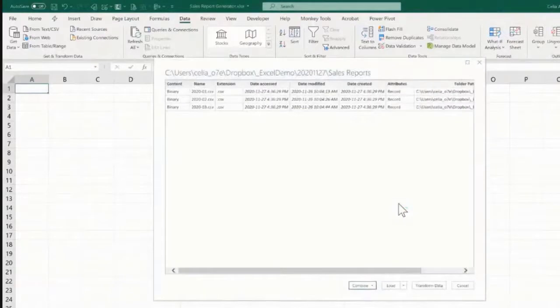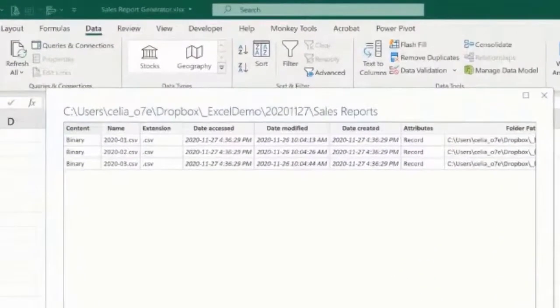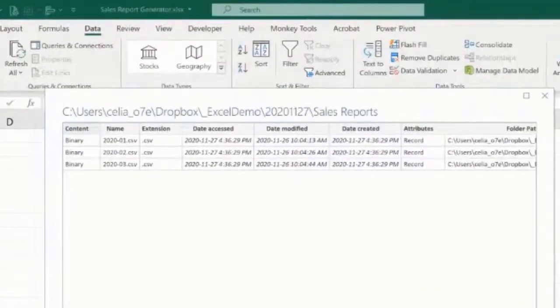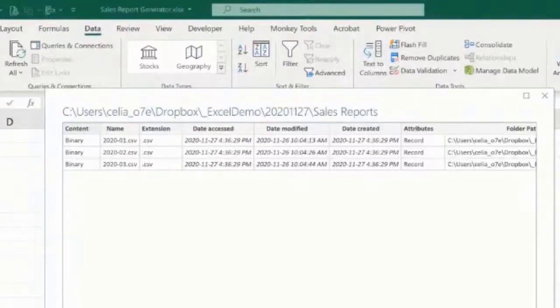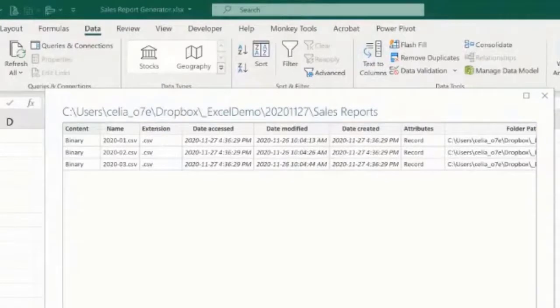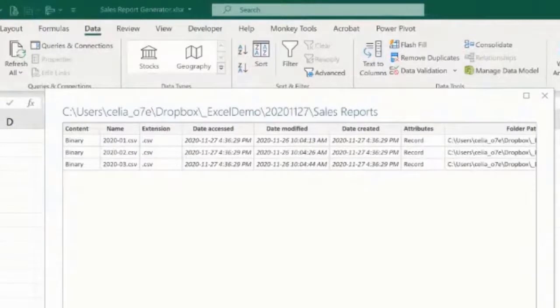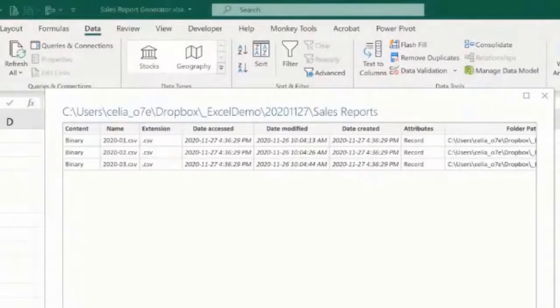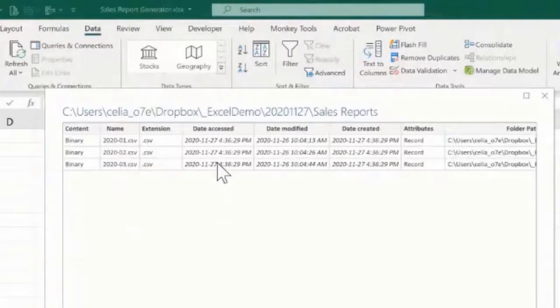And now we will get a list of the files in that folder. If we wanted to combine the information from all the files, we would go combine and transform data, but that's not what we want. We want to first pick only the most recent file, and how can we tell Excel which file it is?